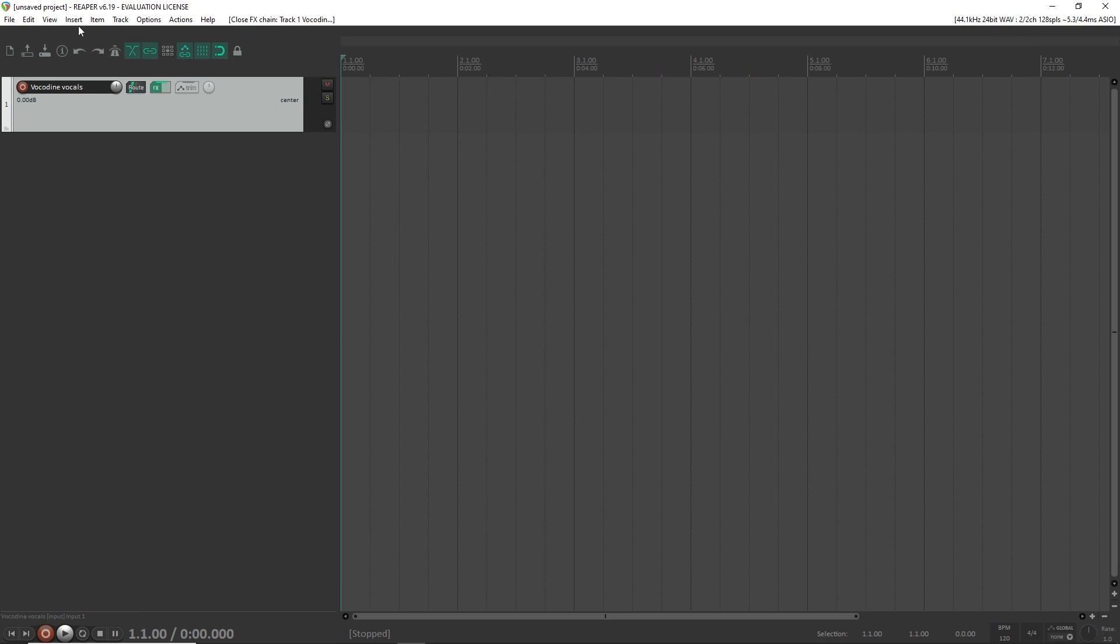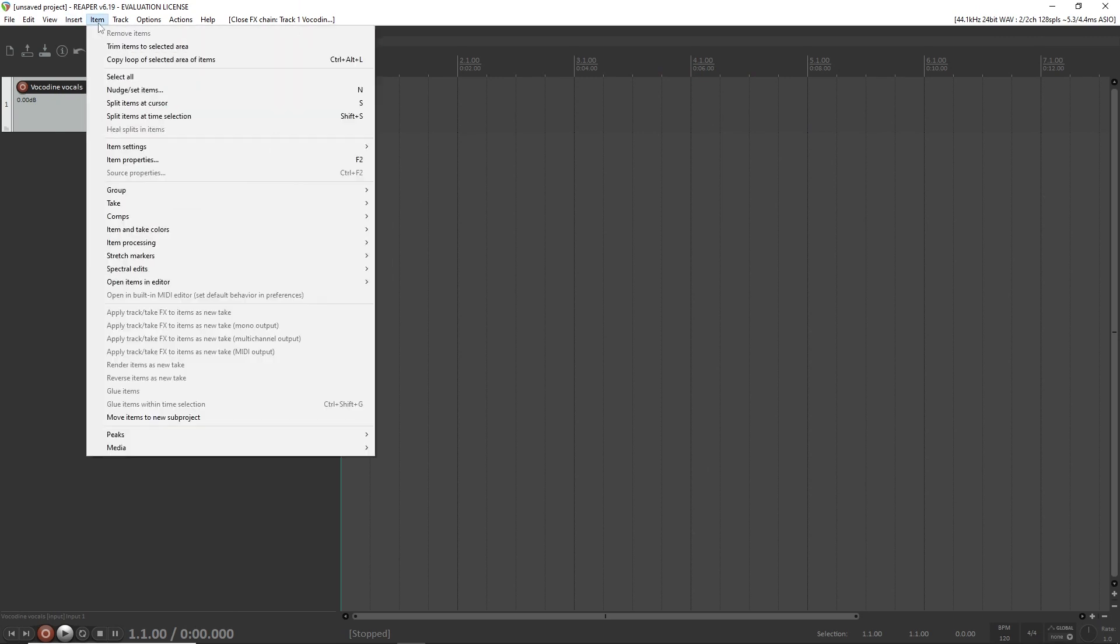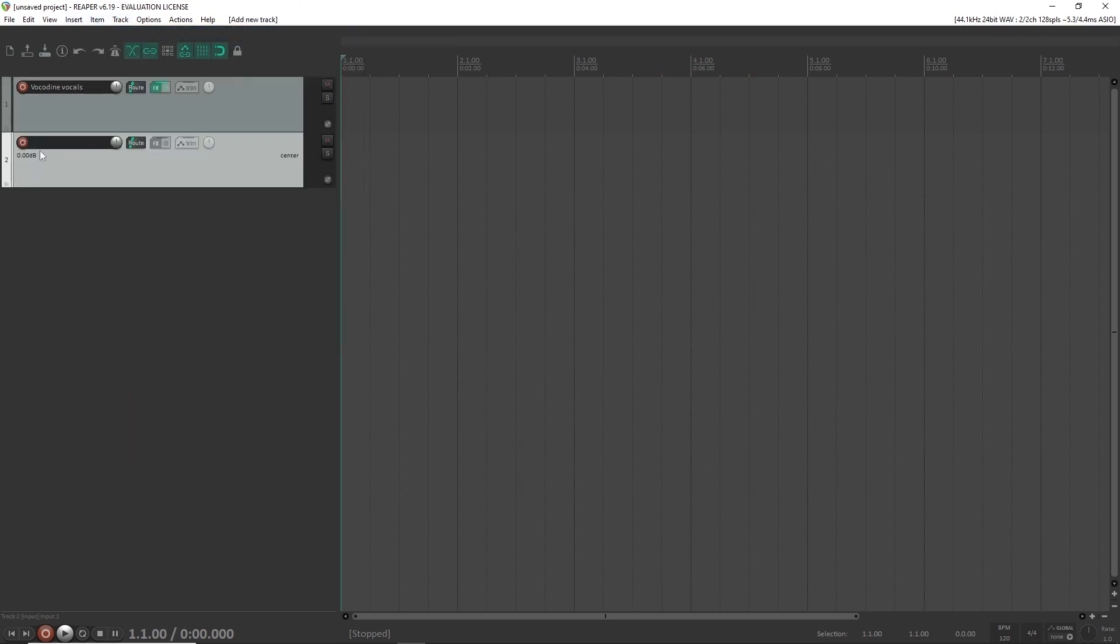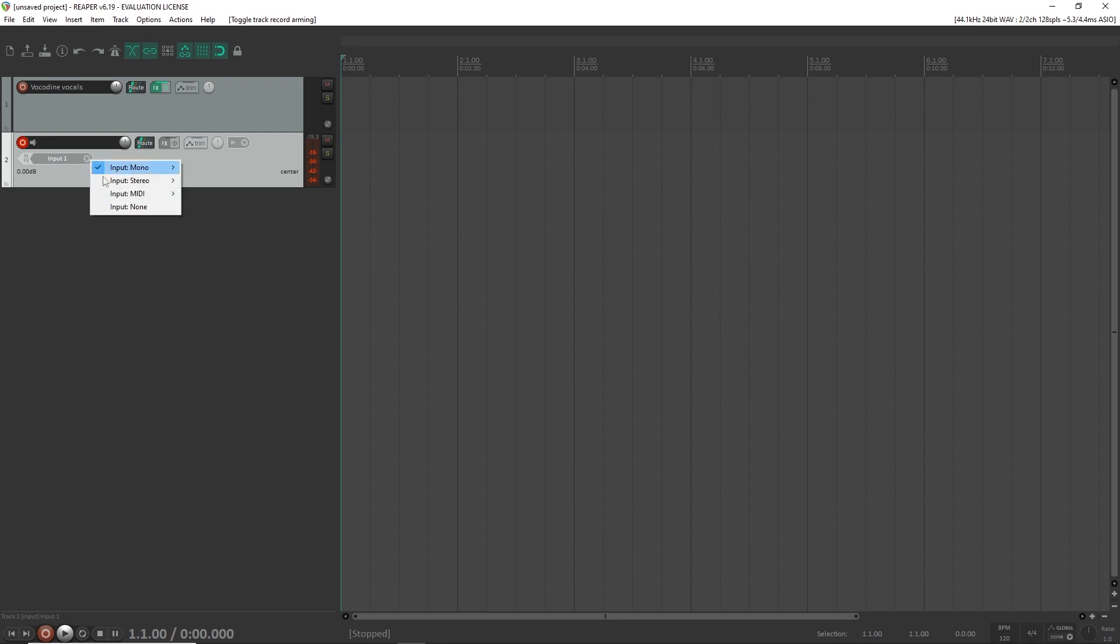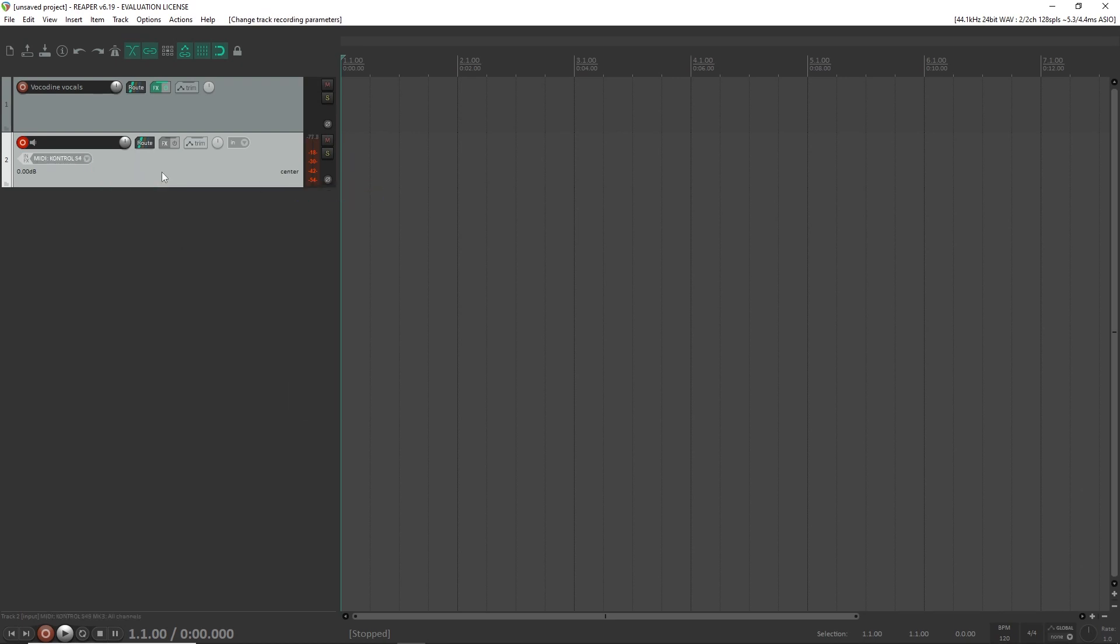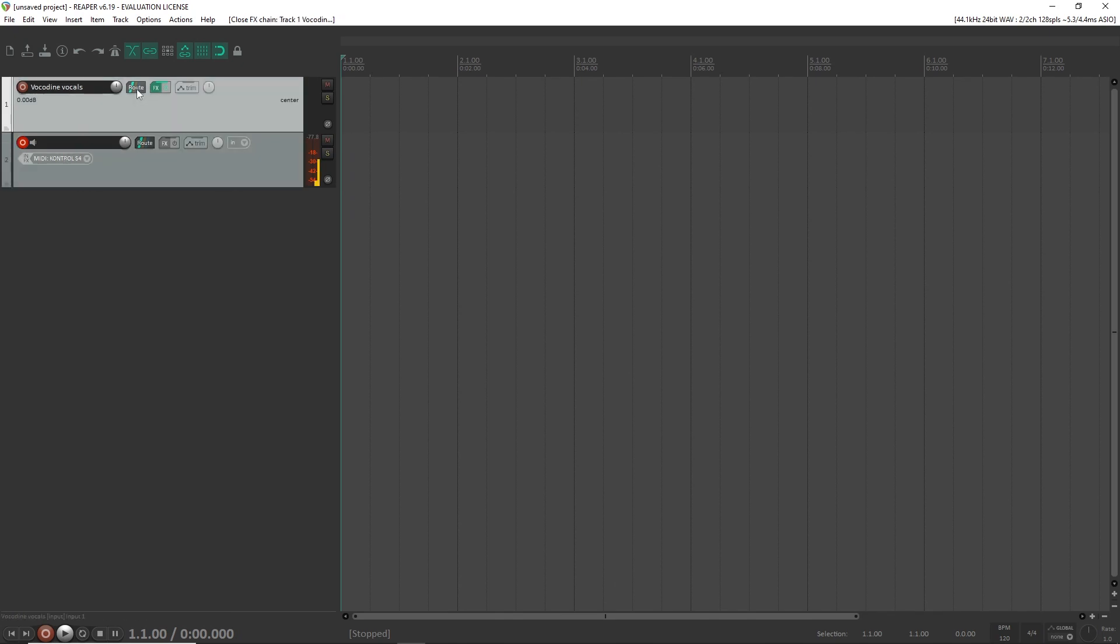To use our MIDI keyboard we're gonna add another track and this one is going to function as the MIDI track. I'm gonna hit record and select my MIDI keyboard as the input. Just press some keys on the keyboard to make sure I'm getting input.